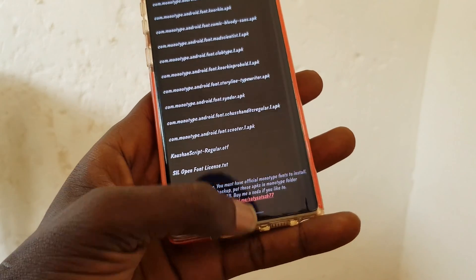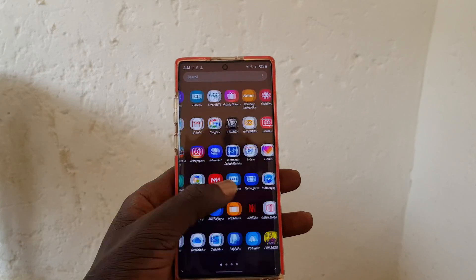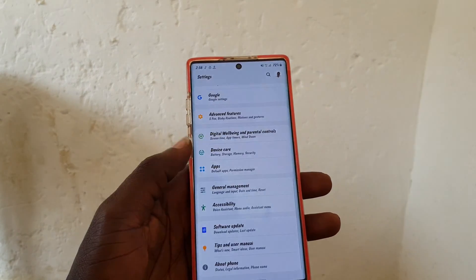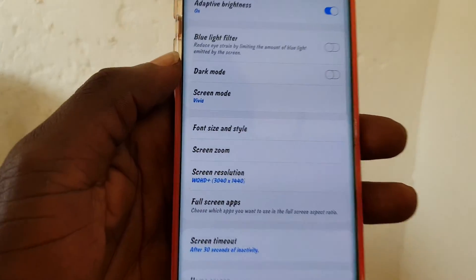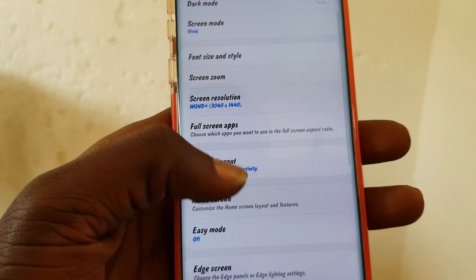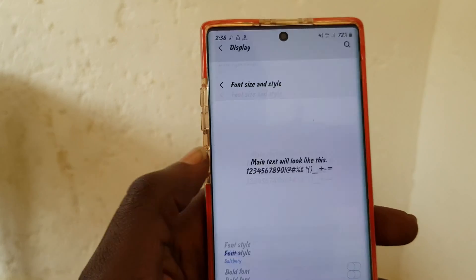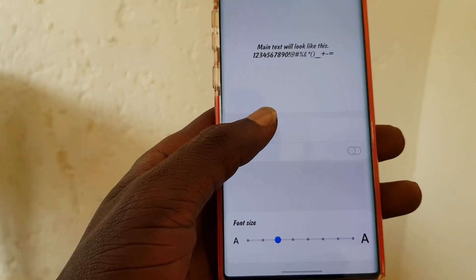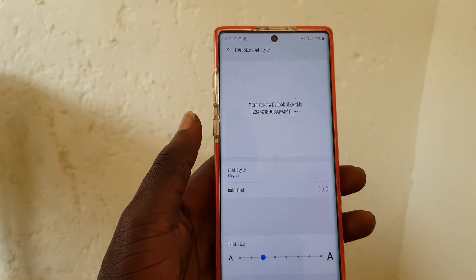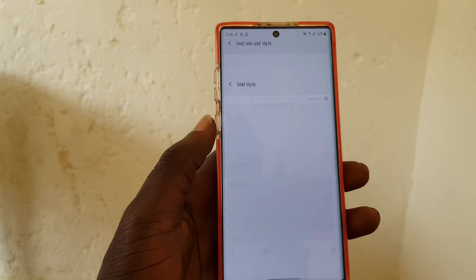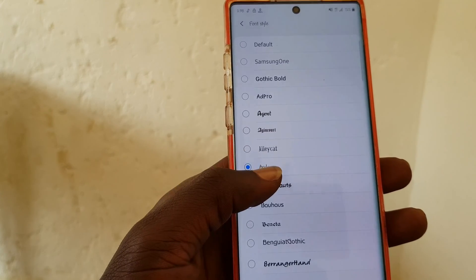After installing all the fonts — I've already done this — go to Settings, navigate to Display, and choose Font and Size. You will find the custom fonts you've installed here. For example, I'll select this one — any font I like or want.